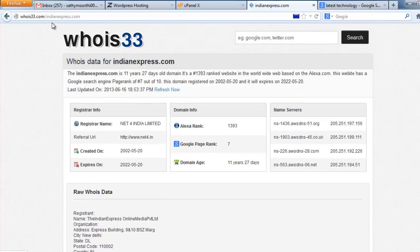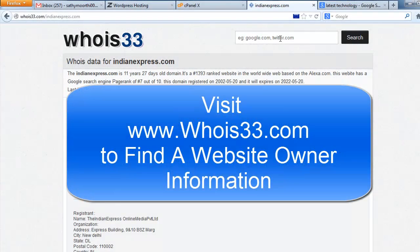Just visit whois33.com. To try one more time like this — if you want the address or contact details of any website, just visit whois33.com. I mentioned that URL in my description also. Just try it yourself and make your comment about this tool.